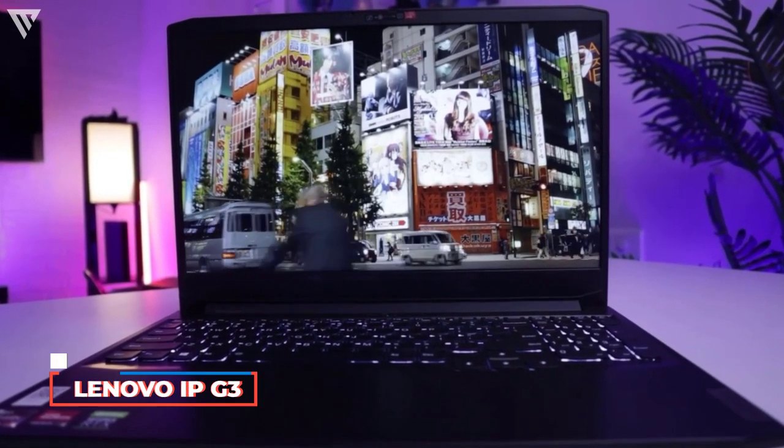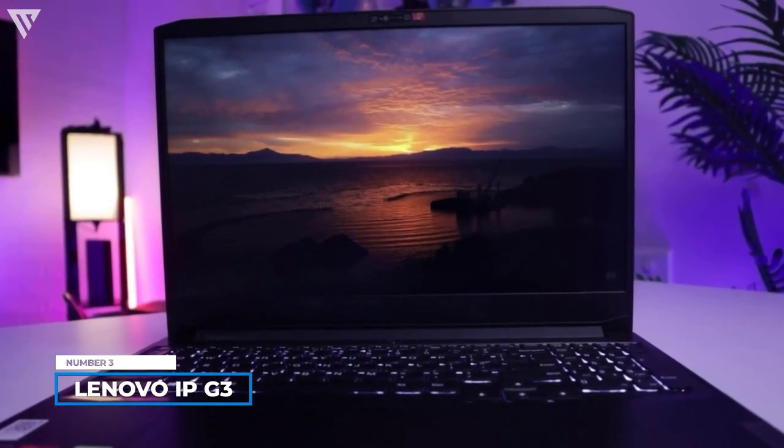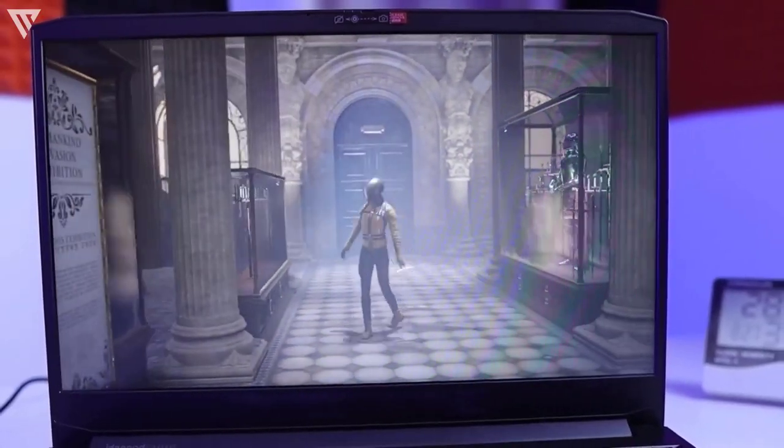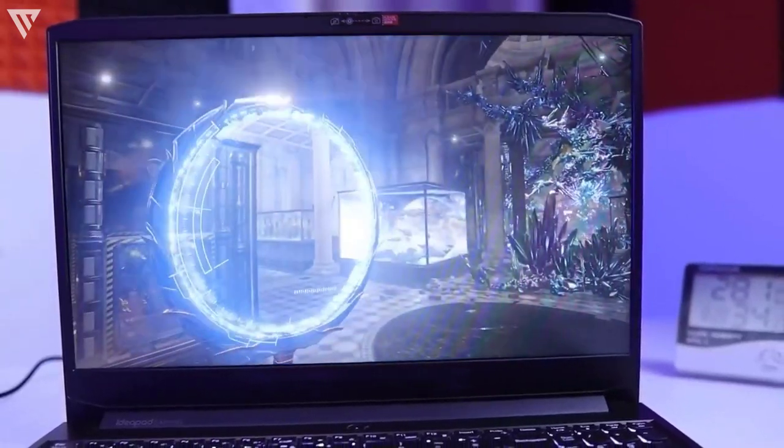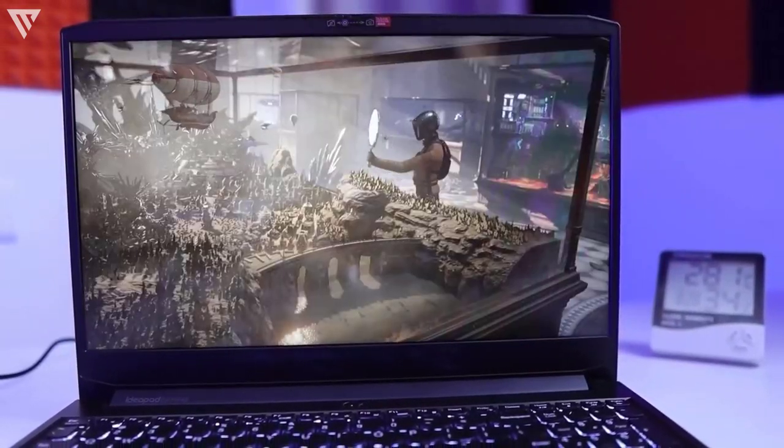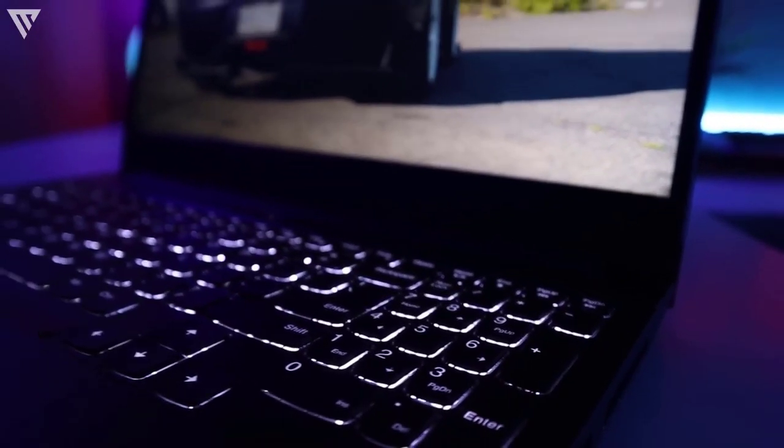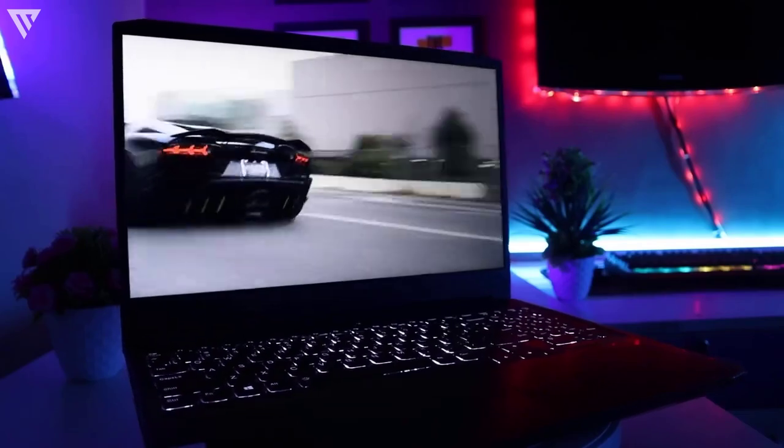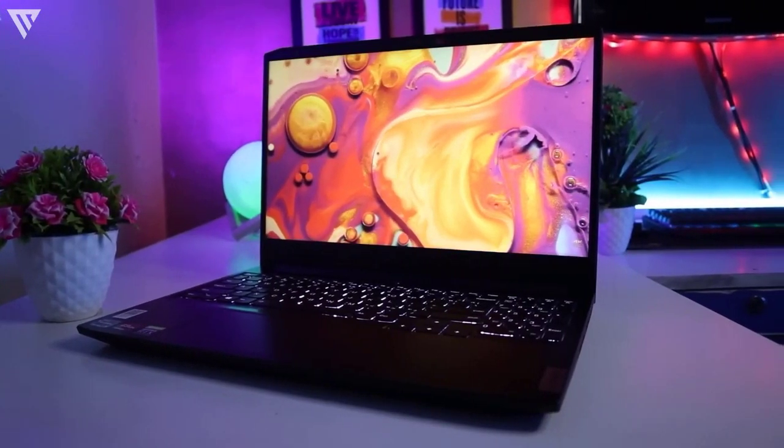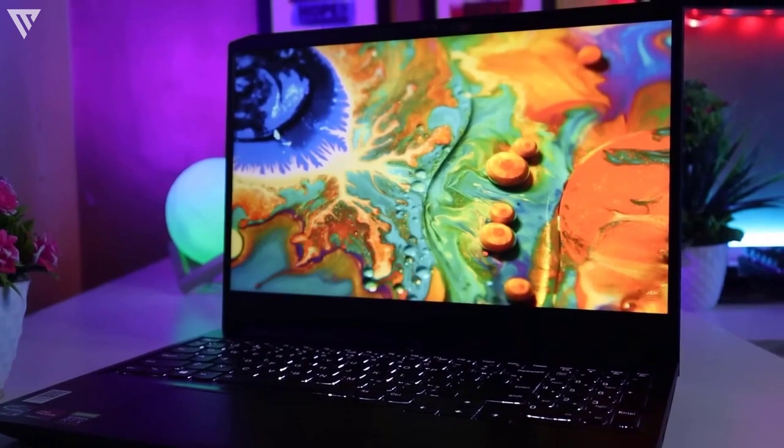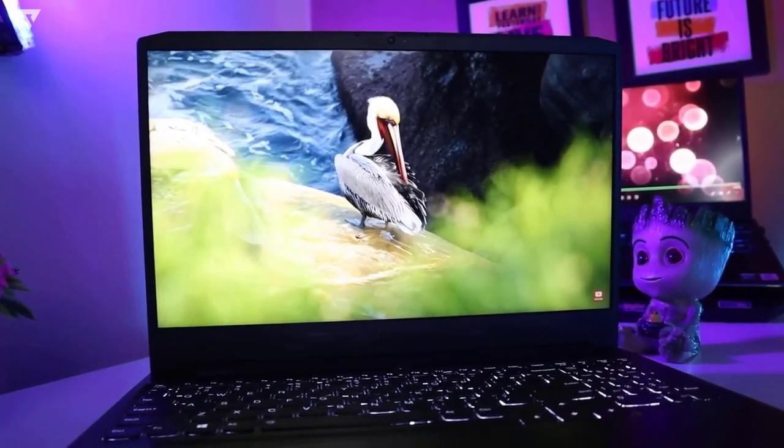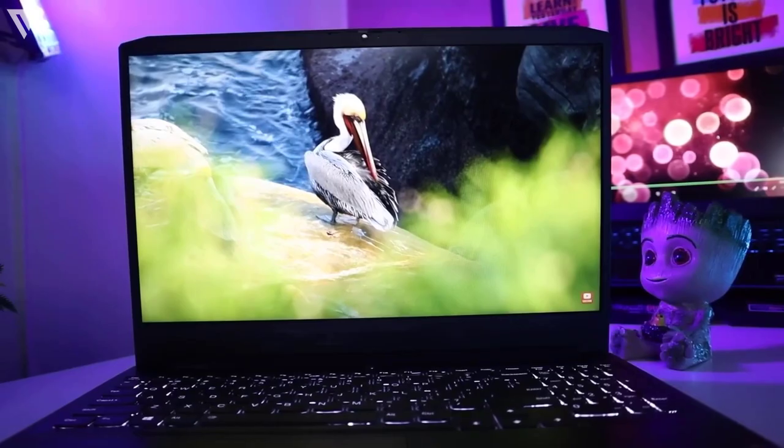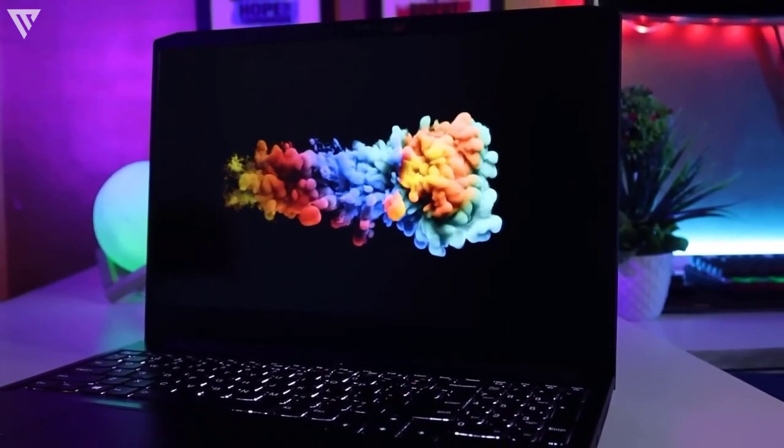So number 3 on the list is the Lenovo IdeaPad Gaming 3. The Lenovo IdeaPad Gaming 3 is one of the best sellers from Lenovo recently in the gaming lineup and is known to be a great laptop in the mid-range segment. This is the first laptop with an RTX GPU on this list and you can definitely feel the performance difference in some games. The build on this is quite good. It isn't anything too extreme or premium but it's still solidly built with no sign of flex or creaking. It has a plastic body with a striped finish on it that actually looks decent in person without being too flashy.